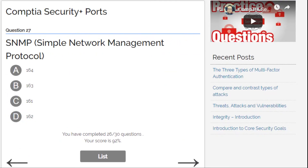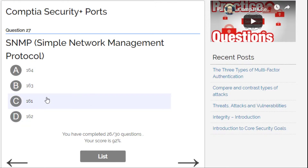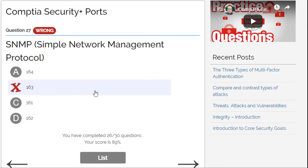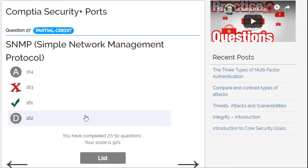SNMP, Simple Network Management Protocol — this is confusing because of 162 and 163. I think I go for 163 — oh gosh, it's 161! Got a mistake there.